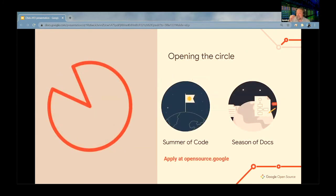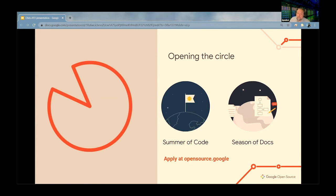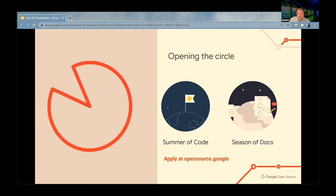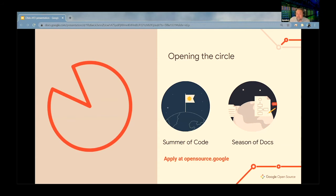We run a couple programs at Google that are about opening these circles. First is the Summer of Code, and the second is the Season of Docs. They both give people who don't traditionally work on open source software an opportunity to contribute upstream, to learn and get involved in a project. In the last 15 years, we've had 15,000 students from more than 100 countries participate in Summer of Code, and they've contributed to more than 680 projects. We're in our second year of the Season of Docs, mentoring 80 technical writers this year after starting with 44 last year.